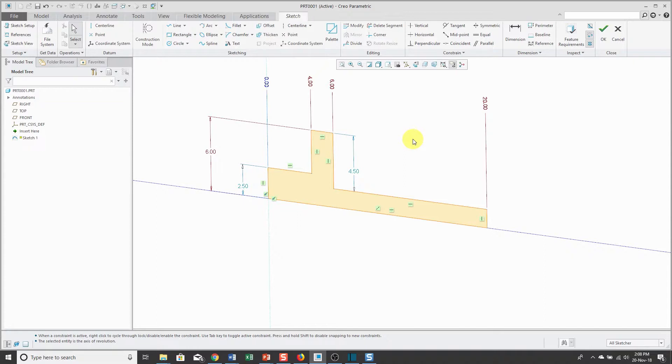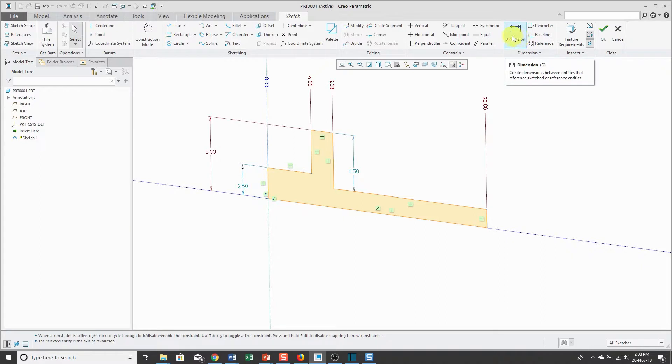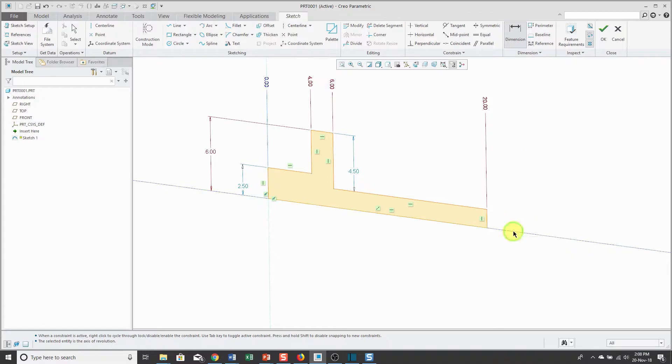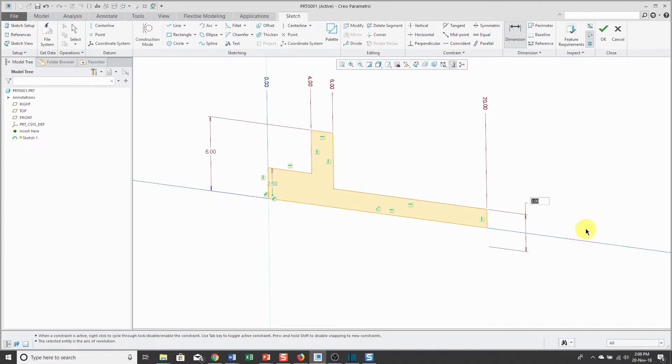To create the diameter dimension, you're going to go to the dimension command and that's going to be three alternating left mouse clicks starting either on the centerline or the geometry and then middle mouse button and I'm going to use a value of 3. Let's do that again over here.